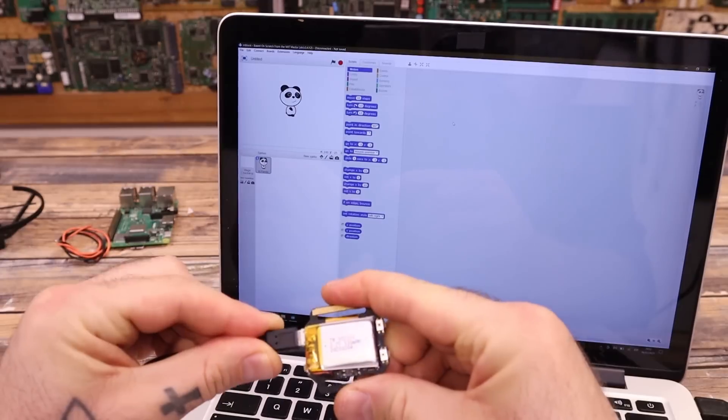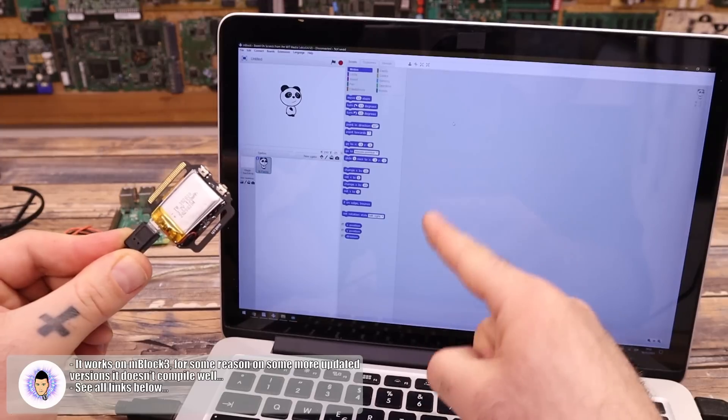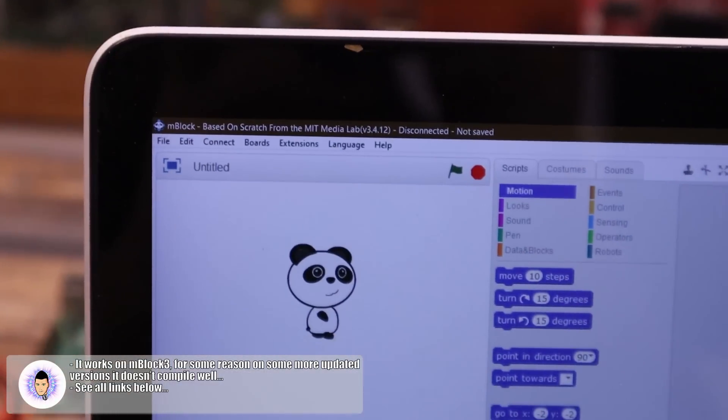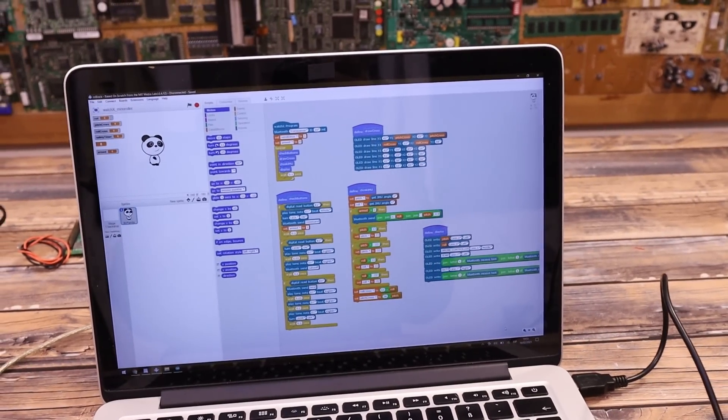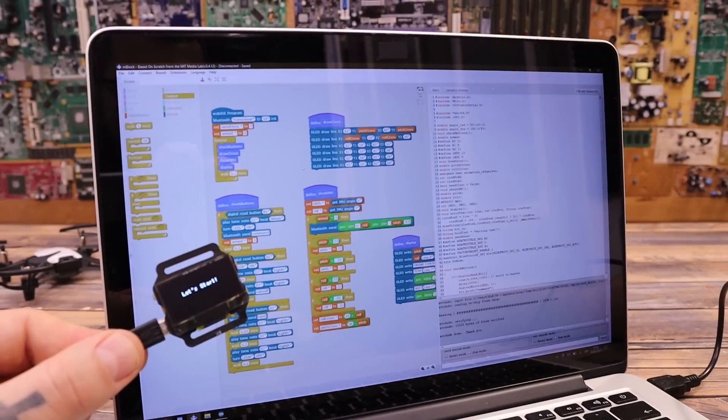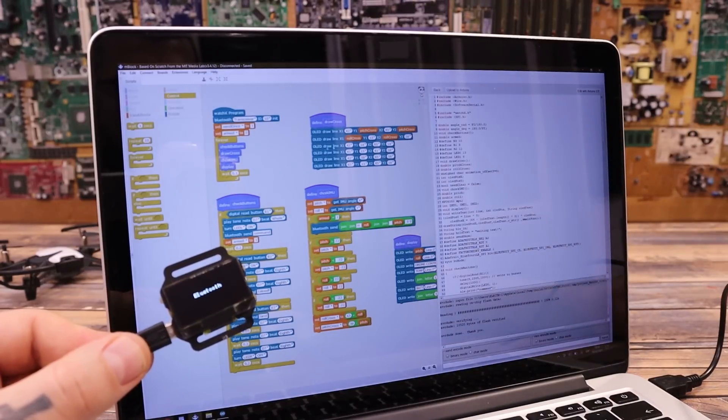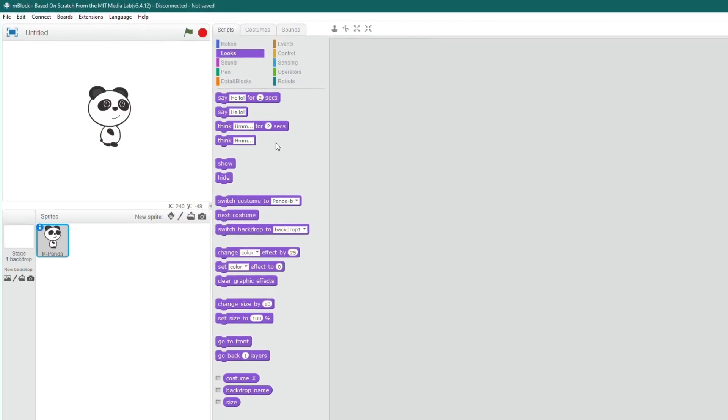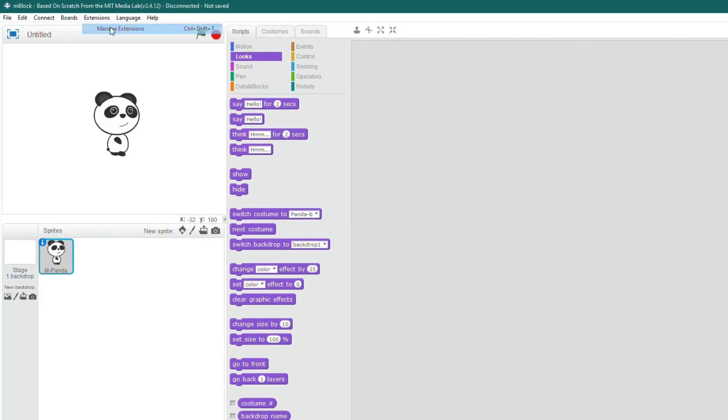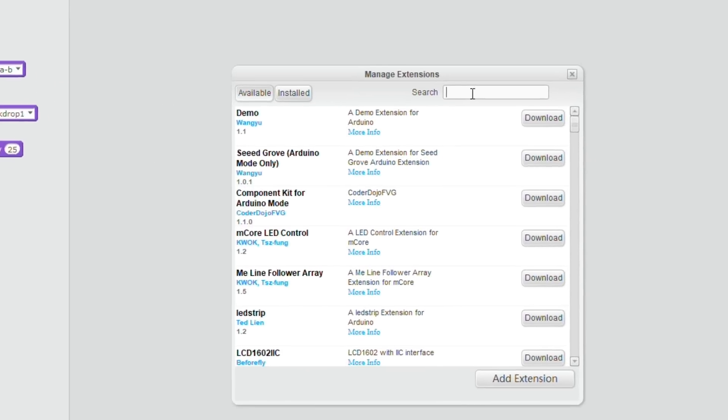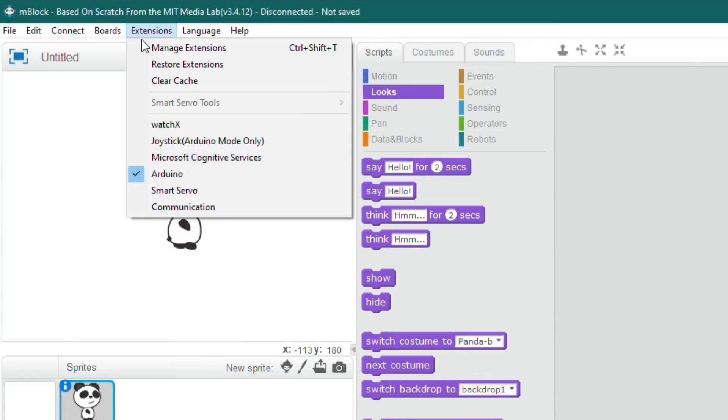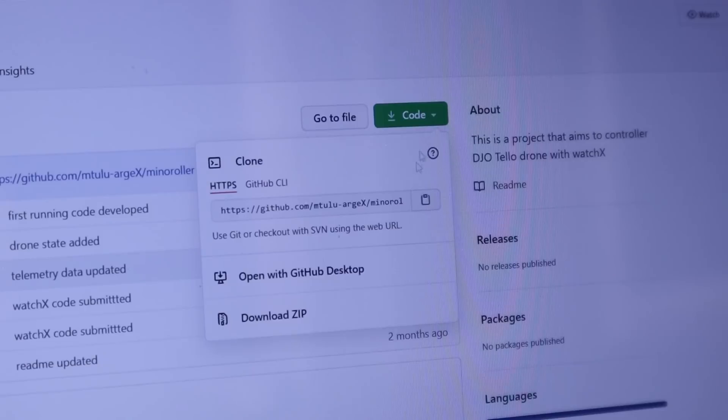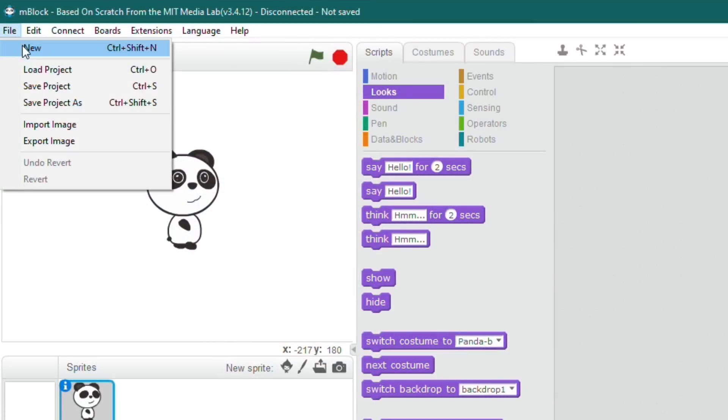Connect the watch X to your PC and run M blocks three. If you don't have this software, you can find the link below to download it. You can also find the Arduino code but it's a lot more visual to make this in M blocks. The first step in M blocks is to add the extension for watch X. Go to extensions and search for watch X and then install this extension by Mustafa which is actually one of the creators of watch X.